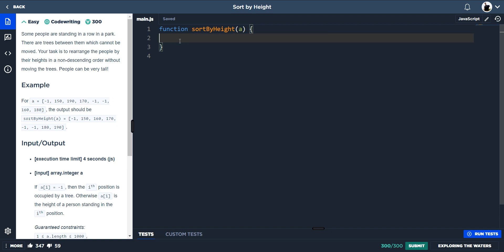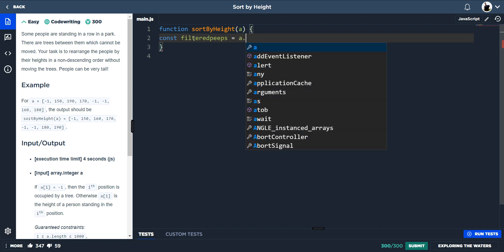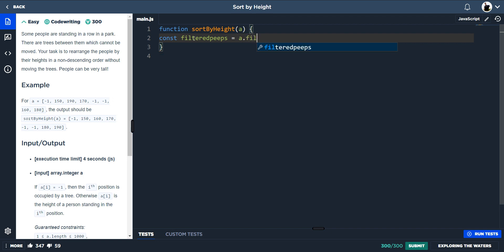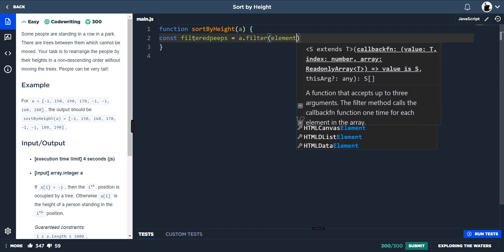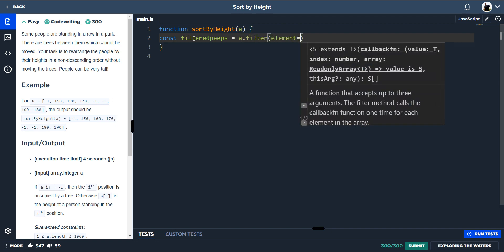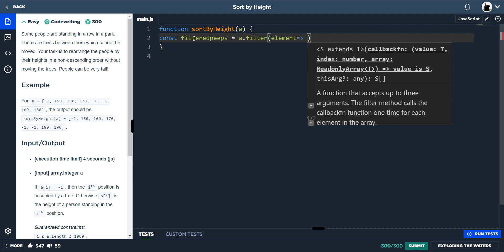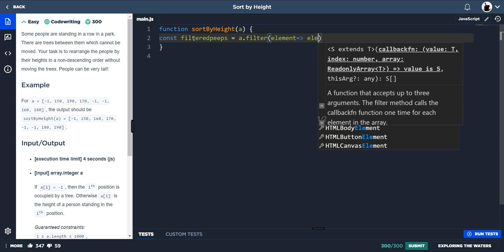First of all, we would need to filter the trees out, and because we know the trees are minus one, we need to filter the people out. So we'll do that with const filtered, and a is our array, so a dot filter elements, and then what do we want to filter? Well, we want to say if the elements...